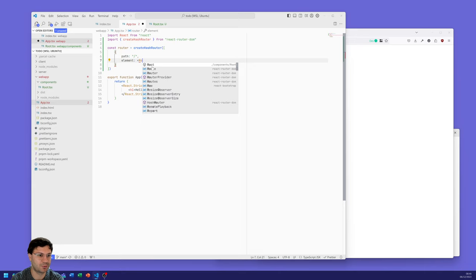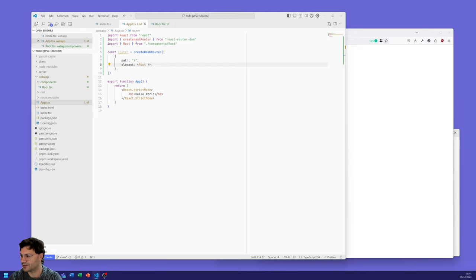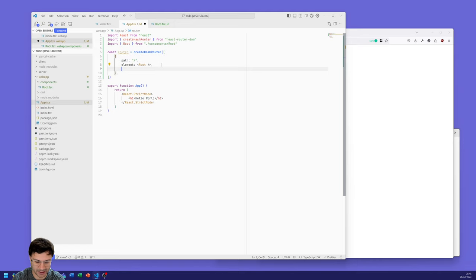Going back to app.tsx, we want to use that Root element, so we import it. That means every page going to slash — slash and then anything else — will start with the Root, and then we're going to add bits to that Root.